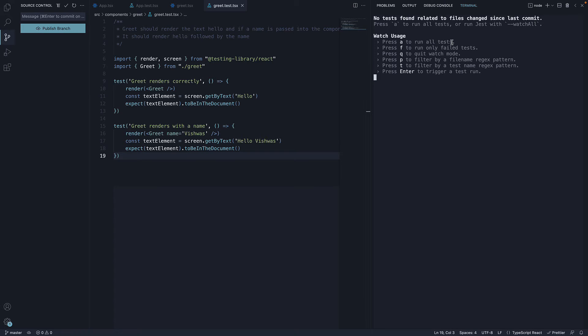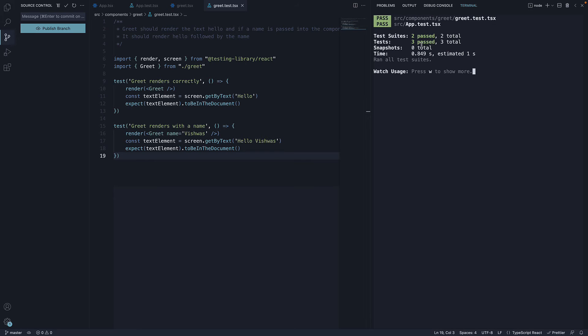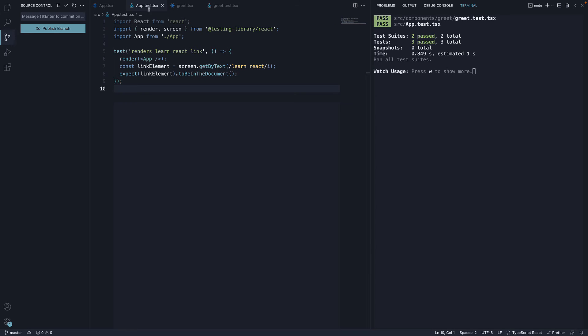When I press A, we see all the three tests: one from app component and two from greet component.